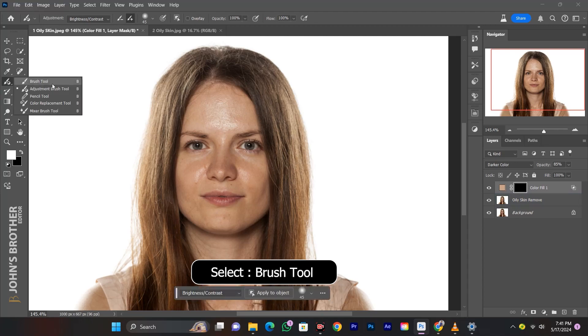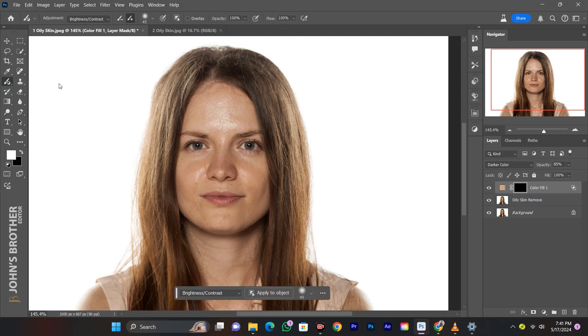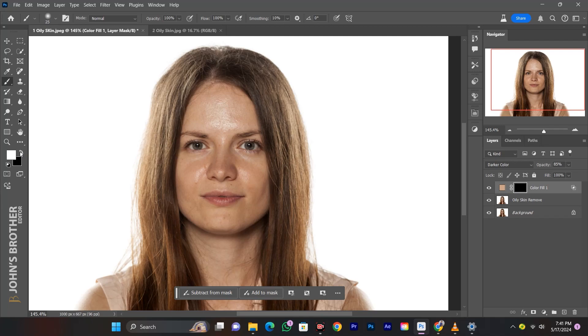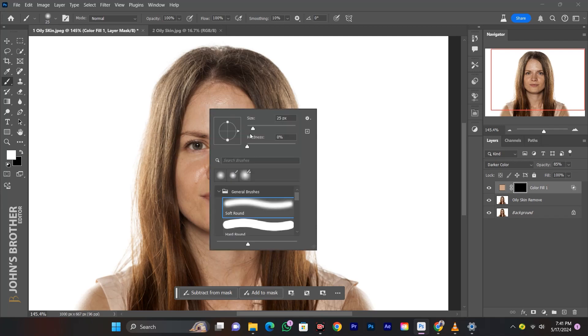Select the brush tool and change the foreground color to white. Right click to increase the brush size, set hardness to 0, and select a soft round brush.